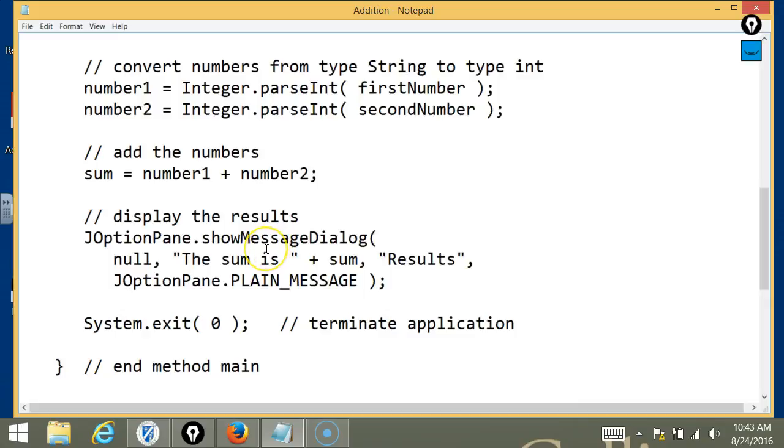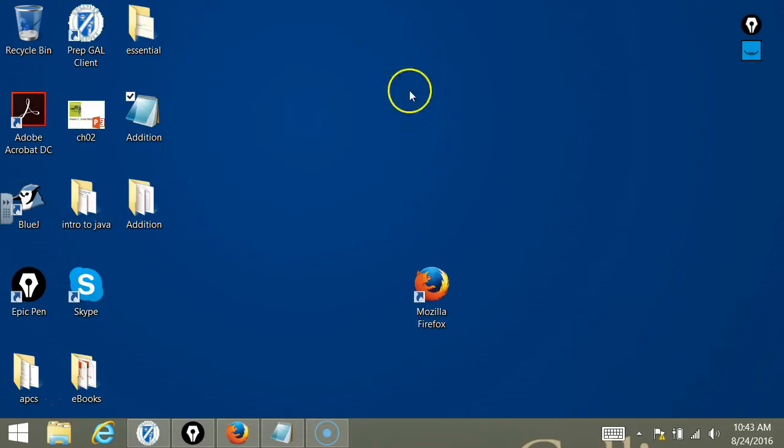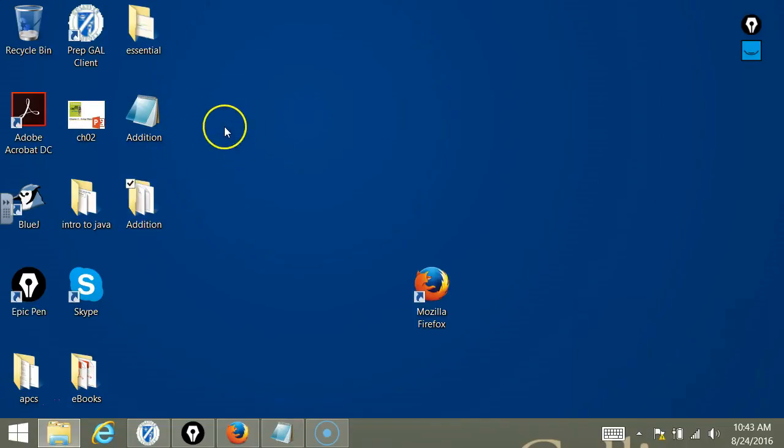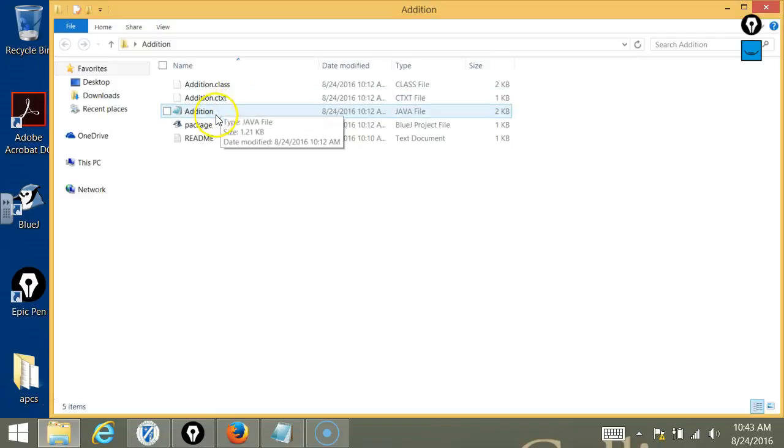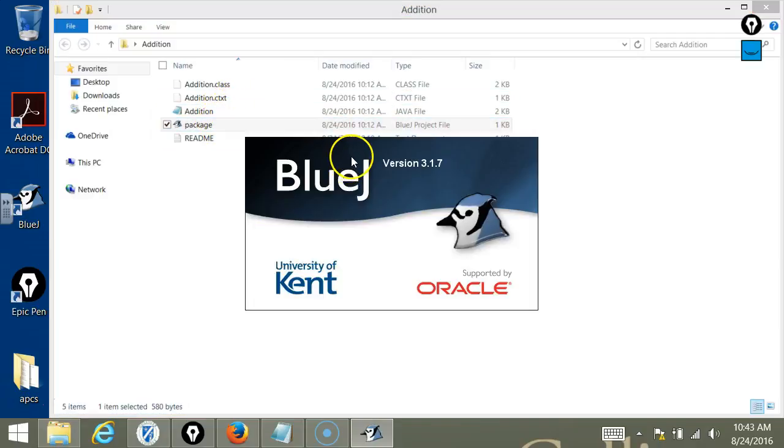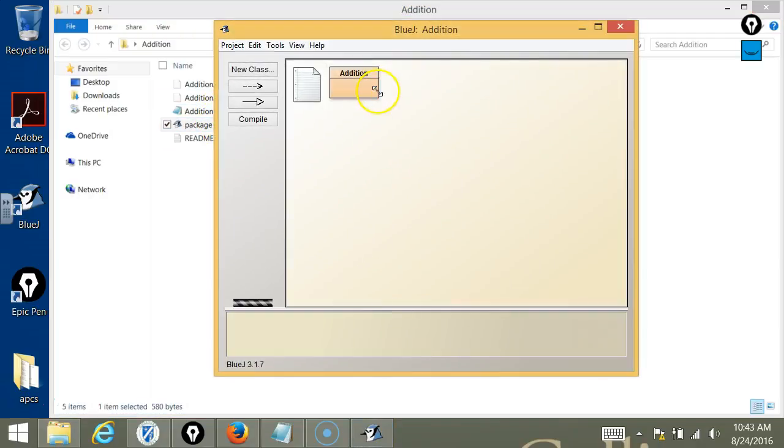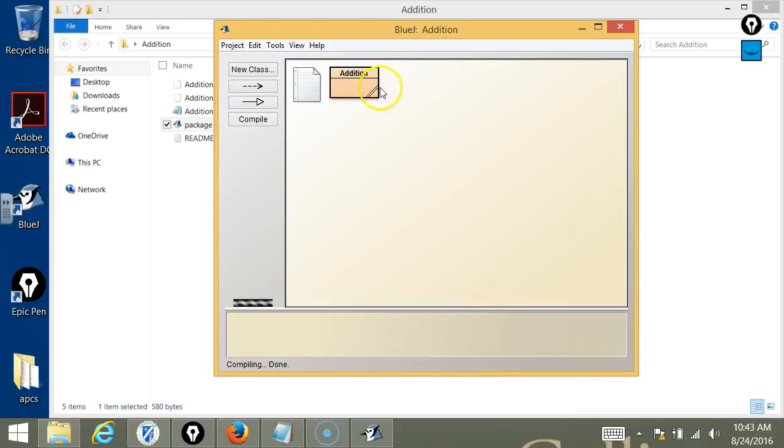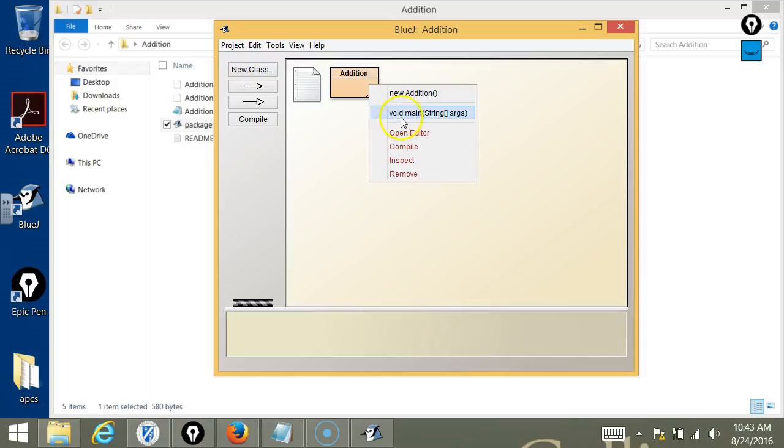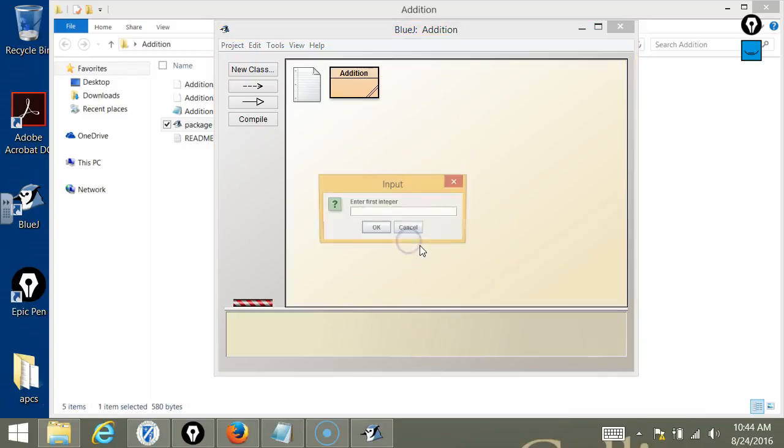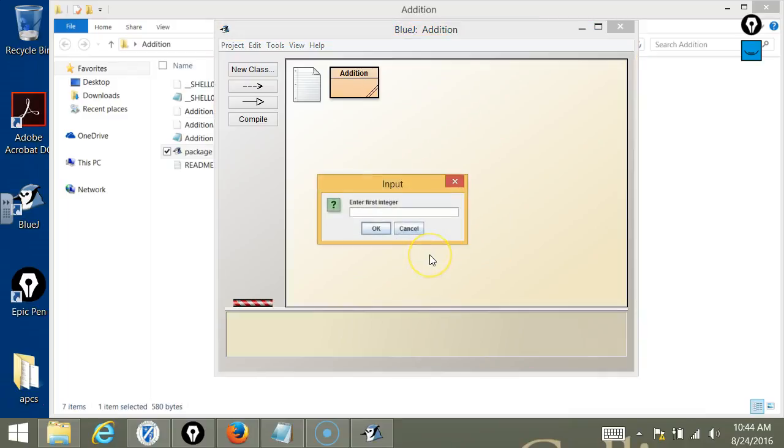All right, so let's go ahead and run the code that you wrote. Compile it. And run it.